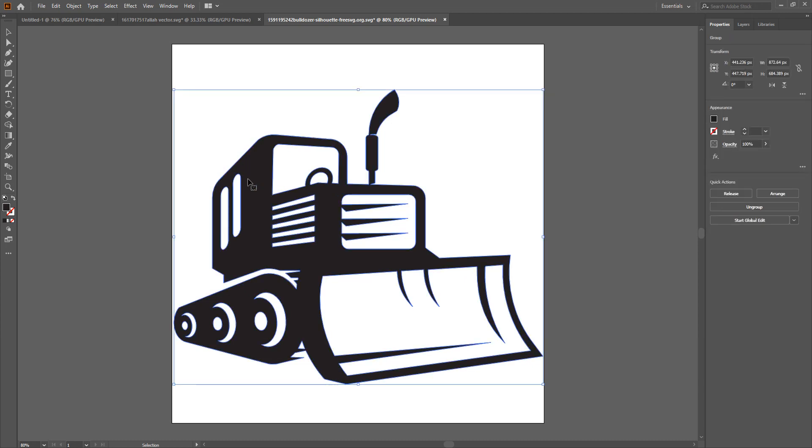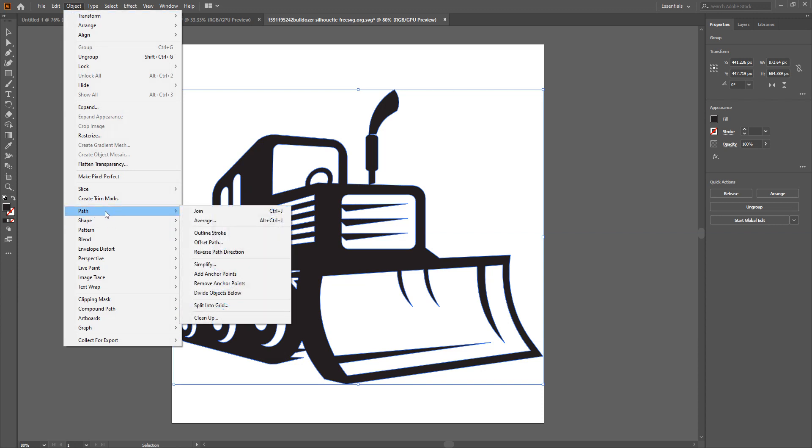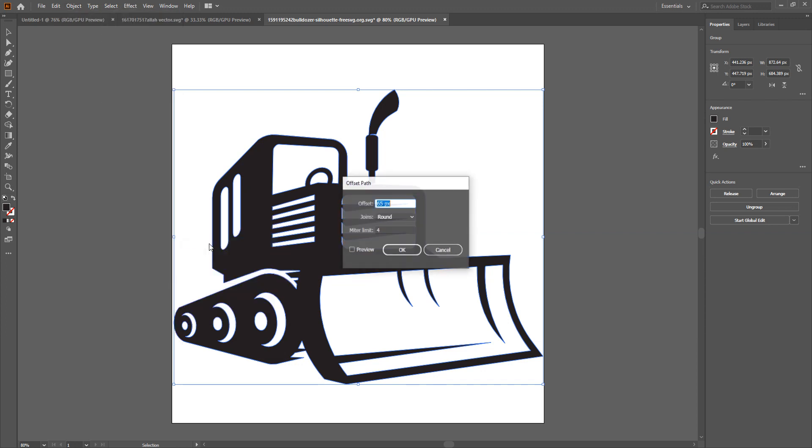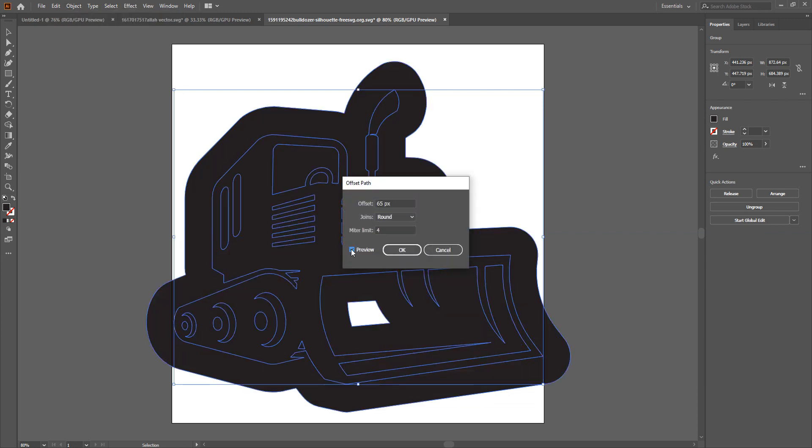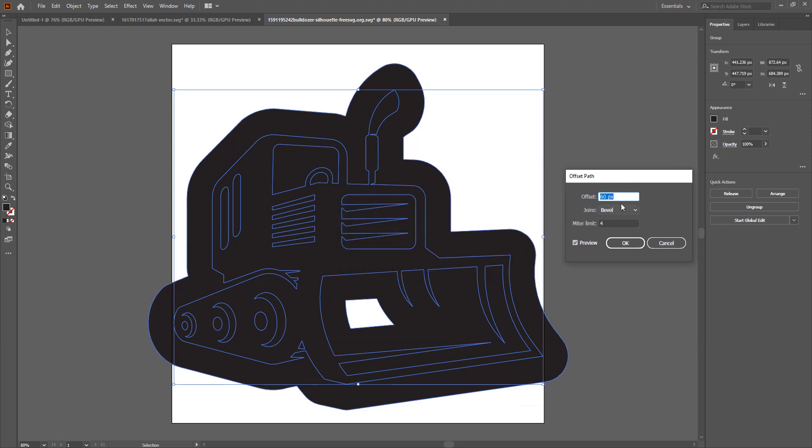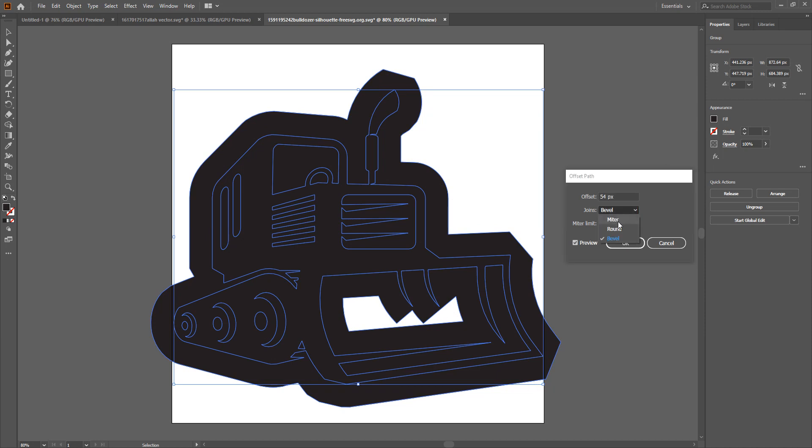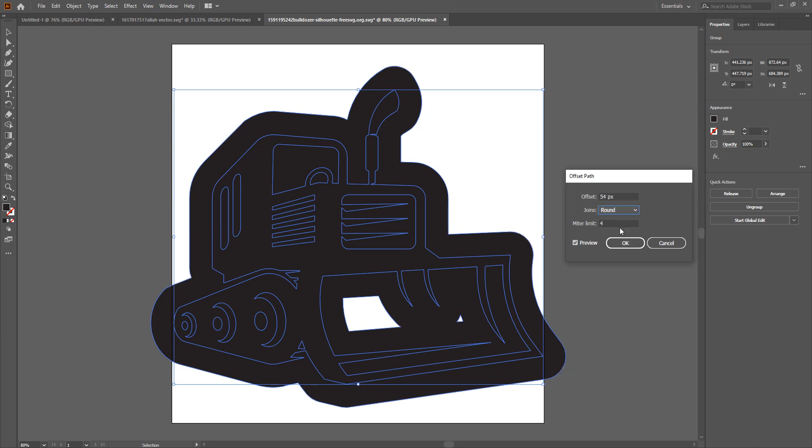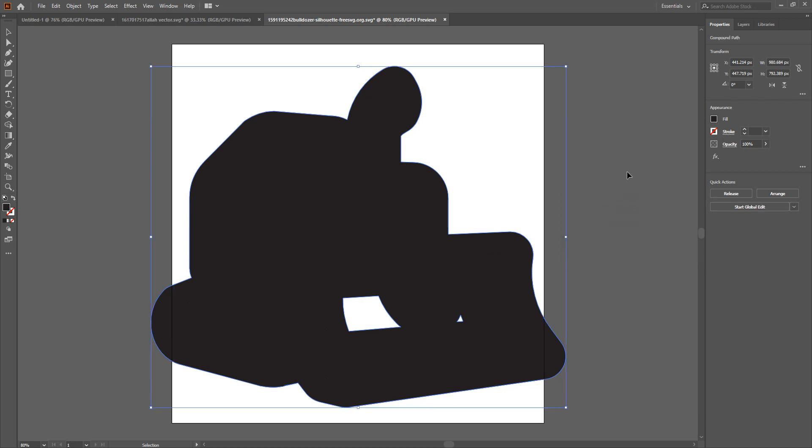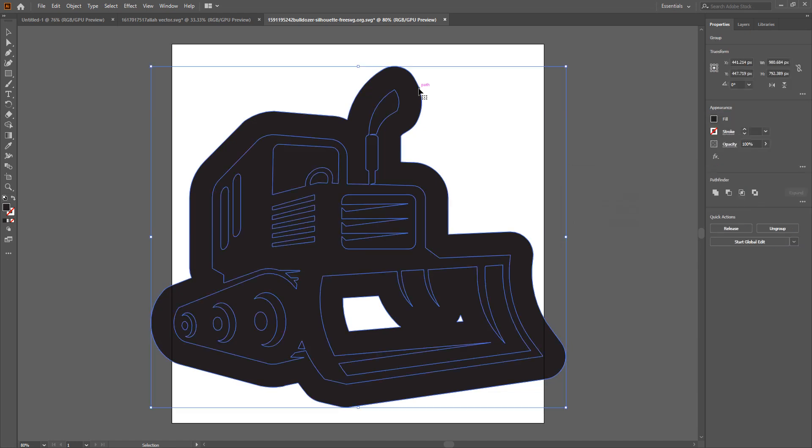With the image selected, I will go to Object, Path, Offset Path. You can click on Preview and adjust the Offset accordingly. And you can even adjust what the edges and the corners look like. You can have them mitered, round or beveled. I prefer round. You click OK and there you have it.